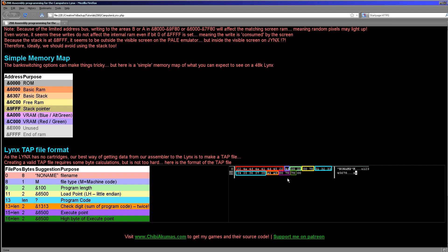The last byte is the high byte of the execution point. I actually made a mistake here — this should just be one byte and it should just be 65. There we go, that's better.